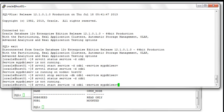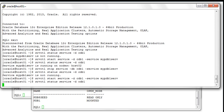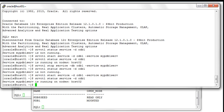Now let's start the service again. To make sure that it is started, we verify its status — it should be running on host02, and that's exactly the case.